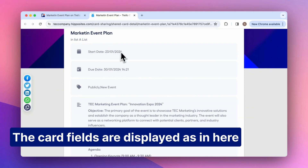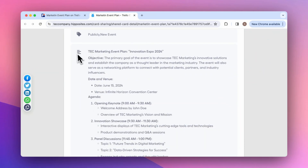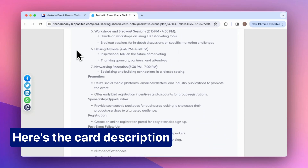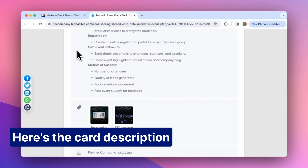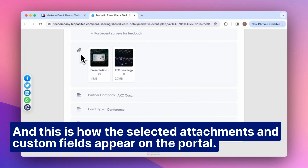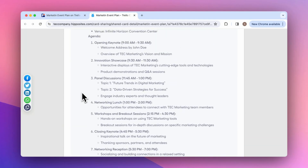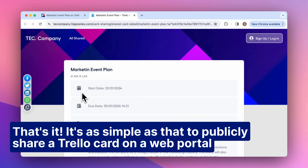The card fields are displayed as in here. Here's the card description. And this is how the selected attachments and custom fields appear on the portal. That's it. It's as simple as that to publicly share a Trello card on a web portal.